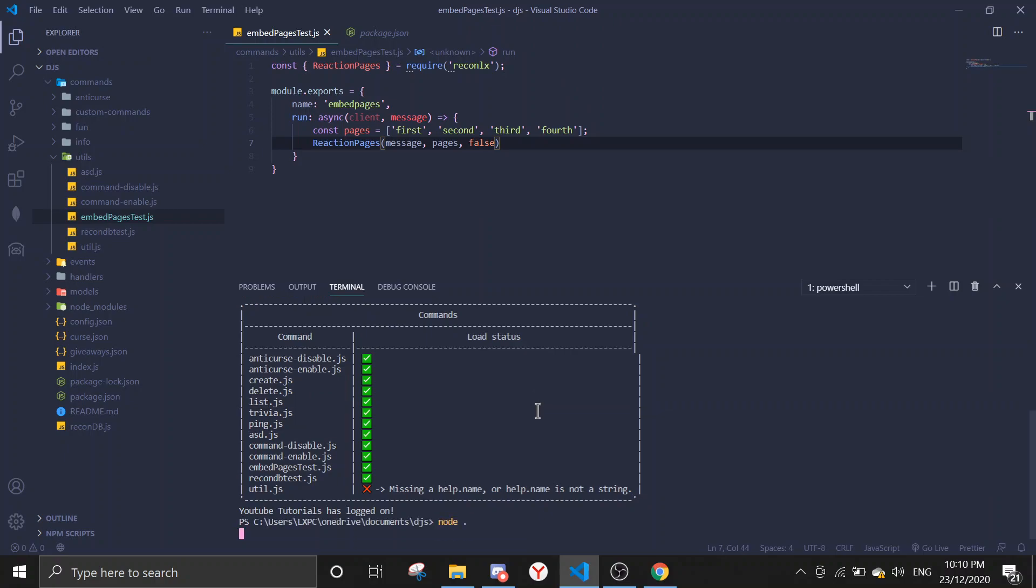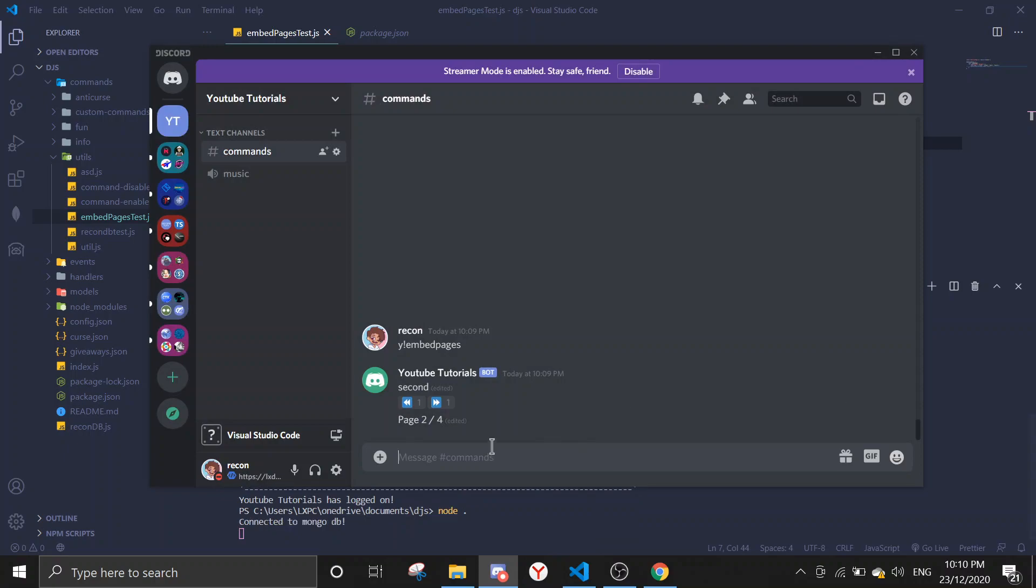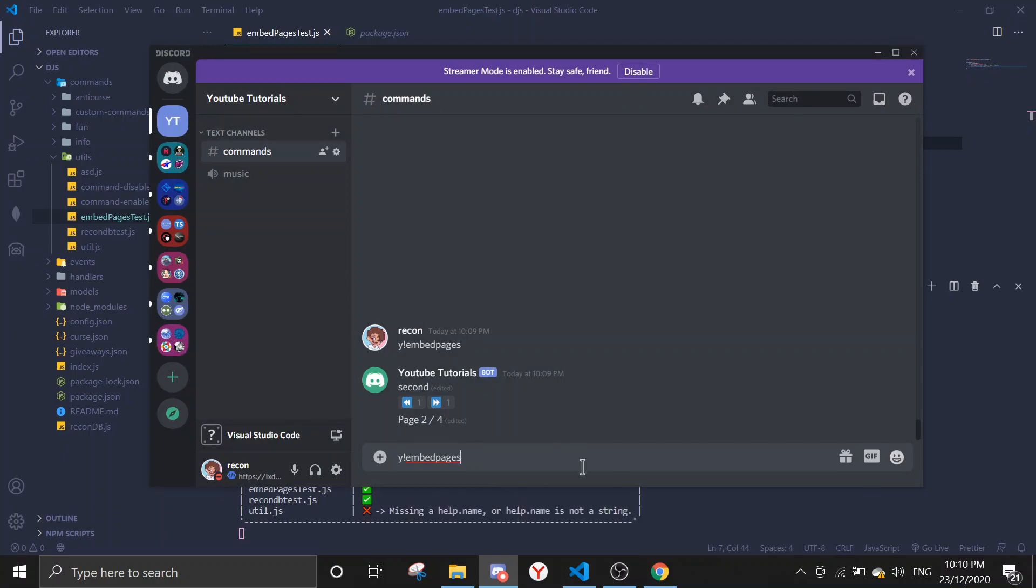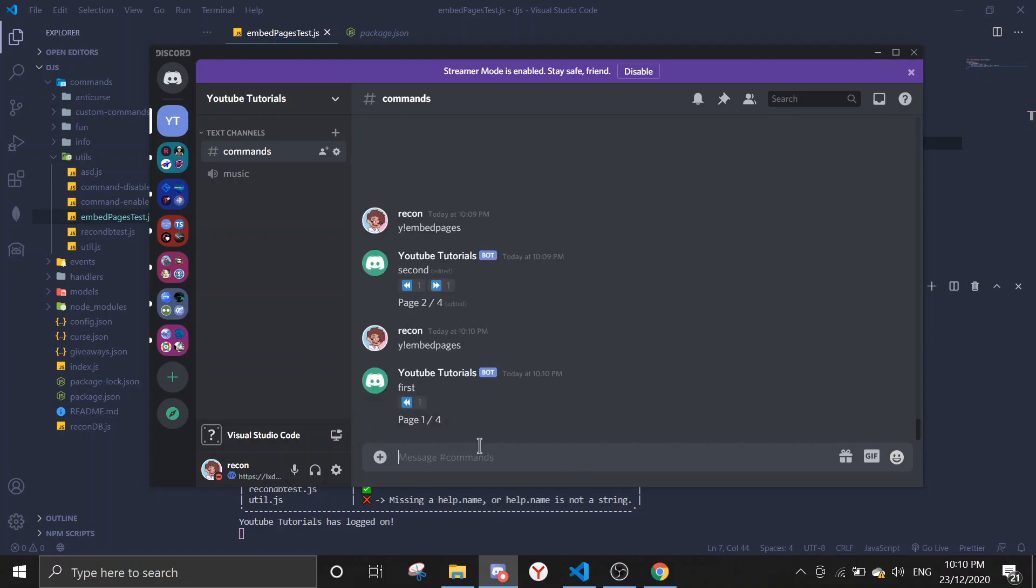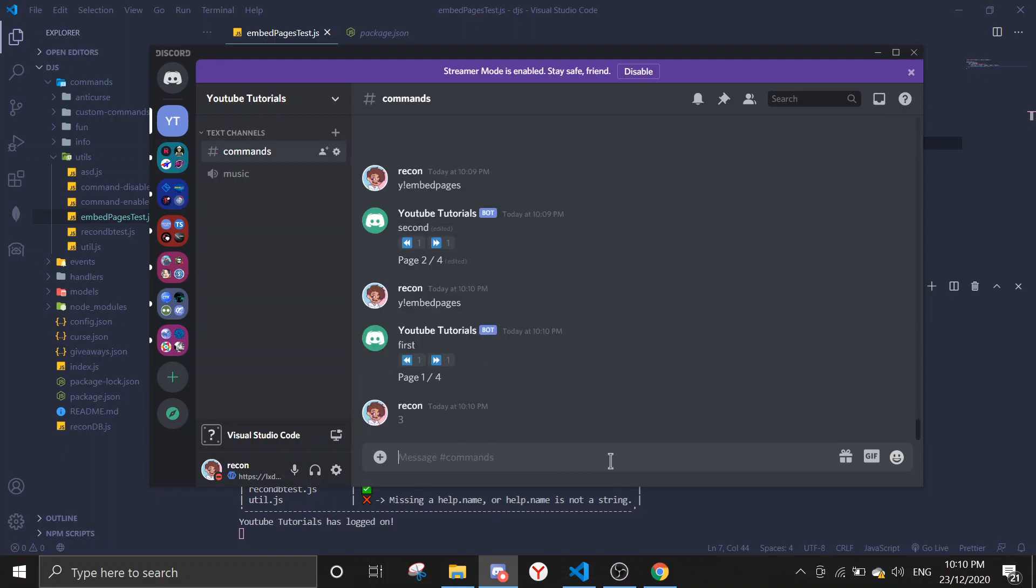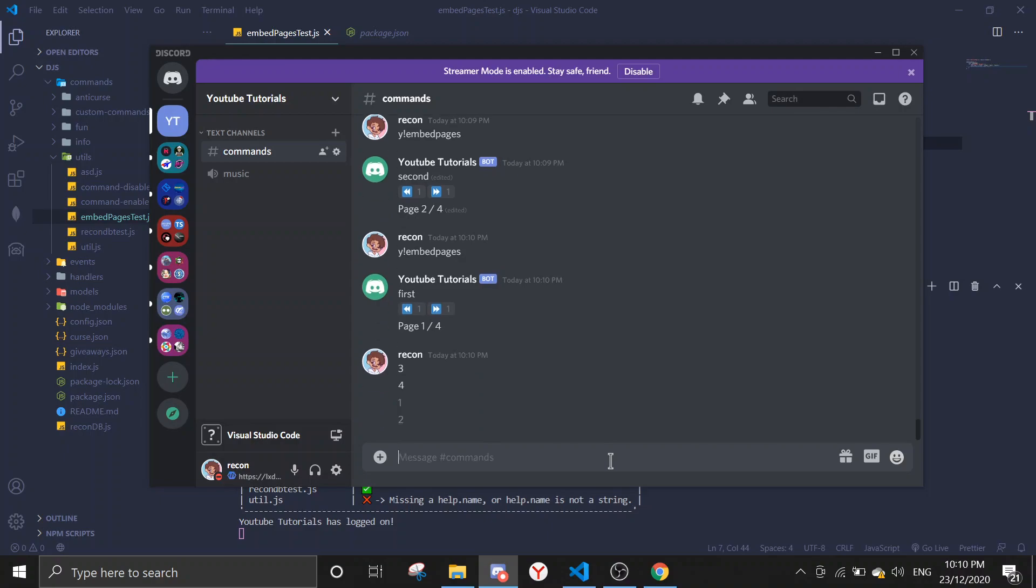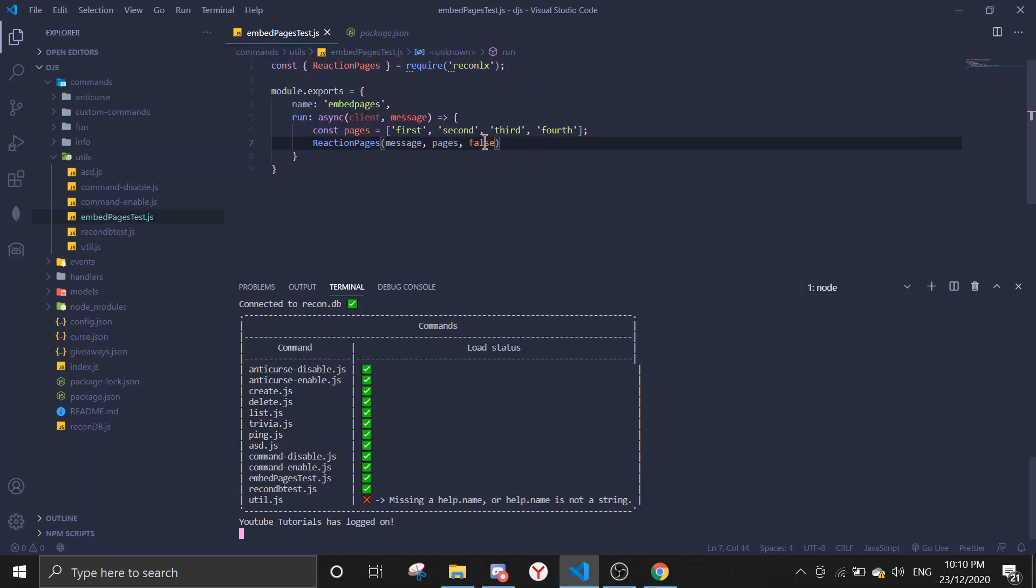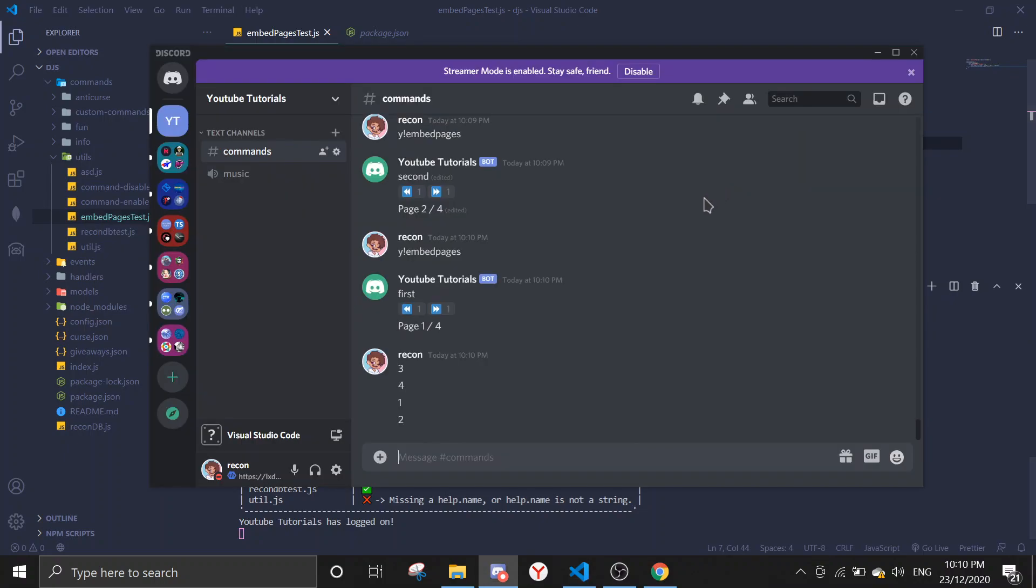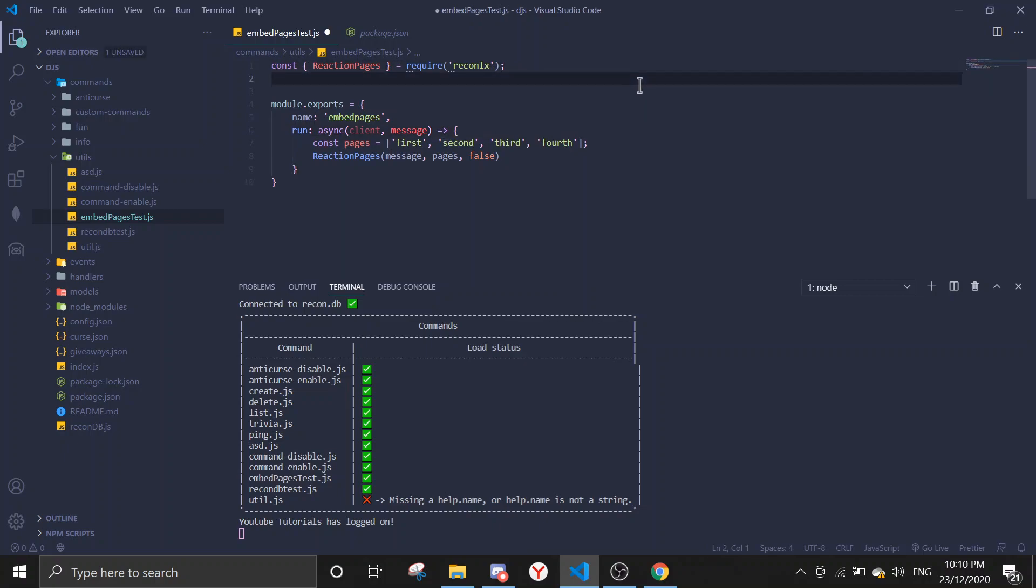If you make this false, page travel false, and then you restart the bot, when you write three it doesn't change the page anymore. So if you want the function to change the page by typing numbers, you're gonna change this to true. Now I'm gonna show you guys an example on using it with embed messages.